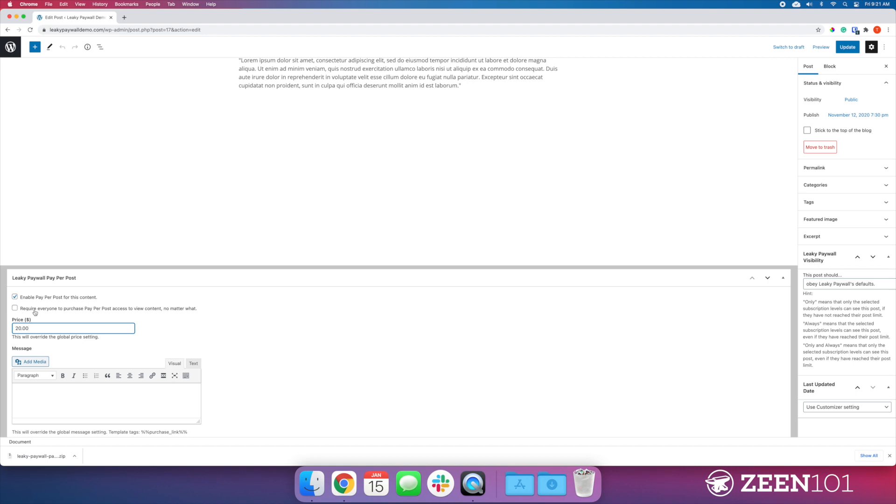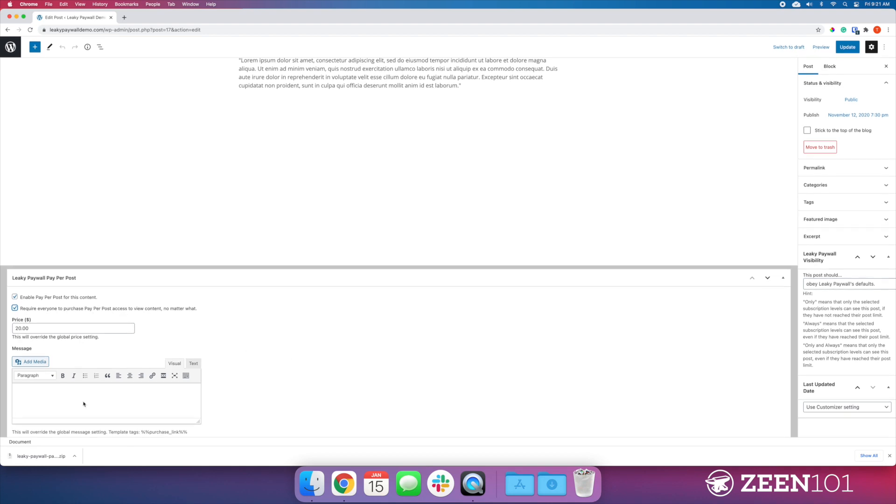This option here allows you to override that Leaky Paywall subscription option. If your customer has a subscription and they would normally have access to this, this would require them to purchase regardless of the access they have. If you want everyone who encounters this to pay for it, this would be the option to select.